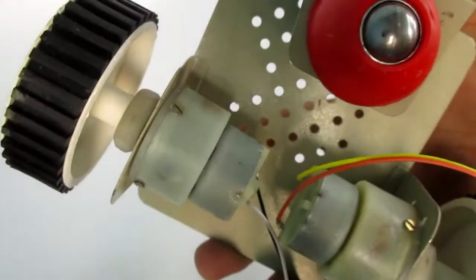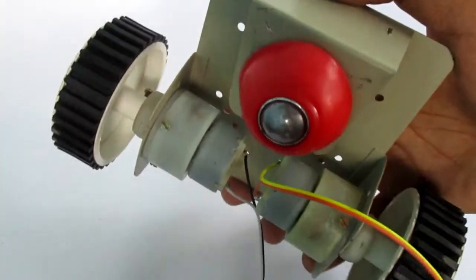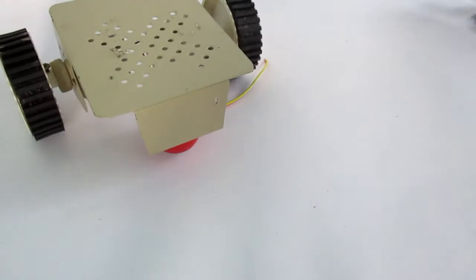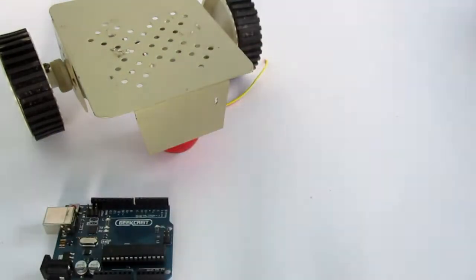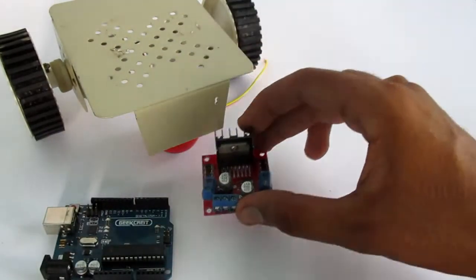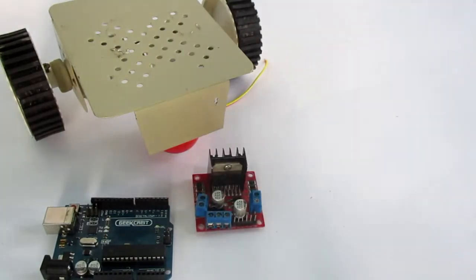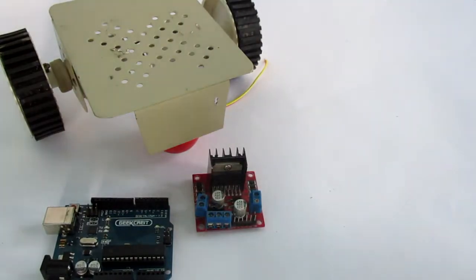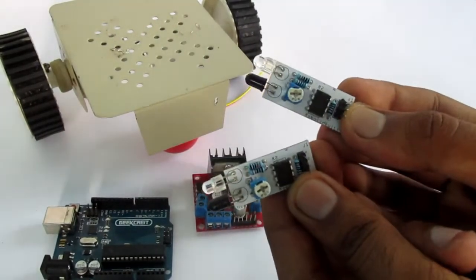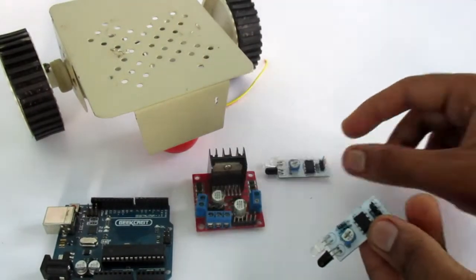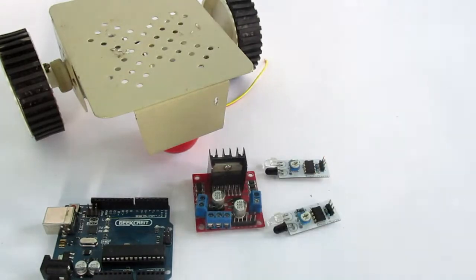So, what do you need to make this project? You will need a chassis with two DC motors, an Arduino Uno board, a motor driver board, two IR sensors and some power source such as a LiPo battery.